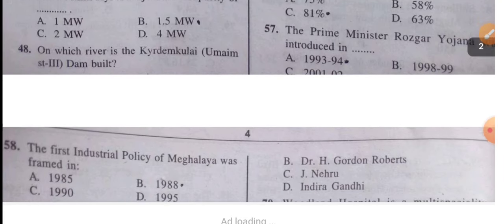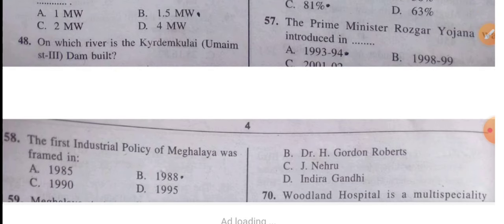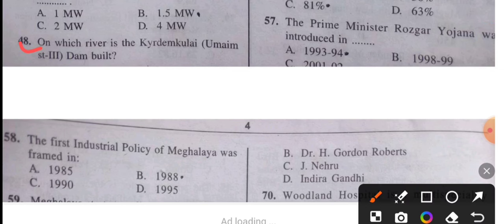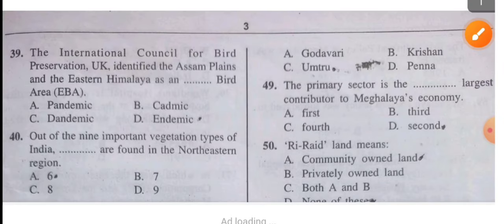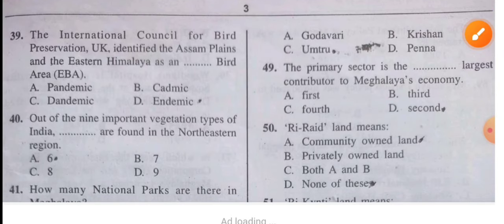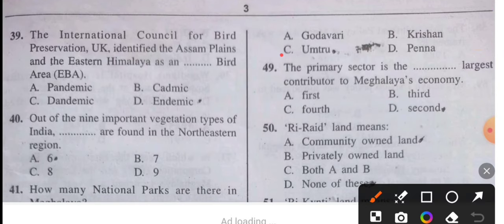Question 48: On which river is the Umiam Stage 3 Dam built? The answer is the Umiam river.